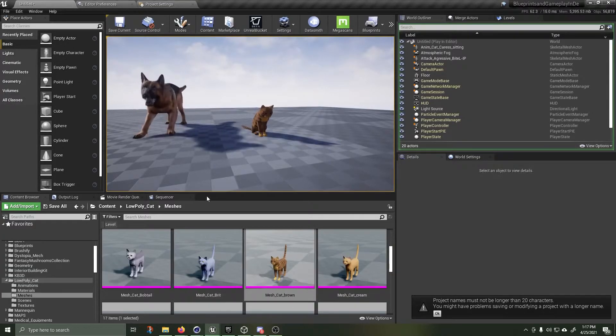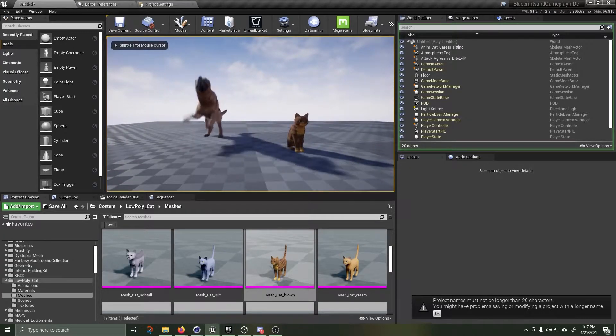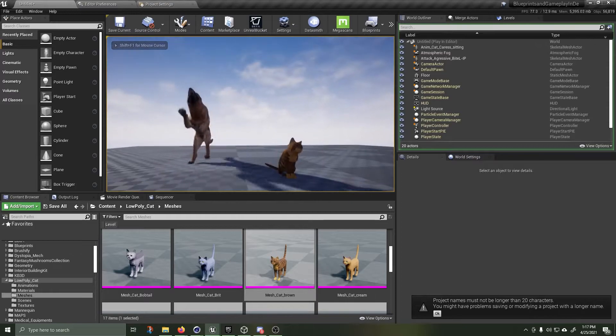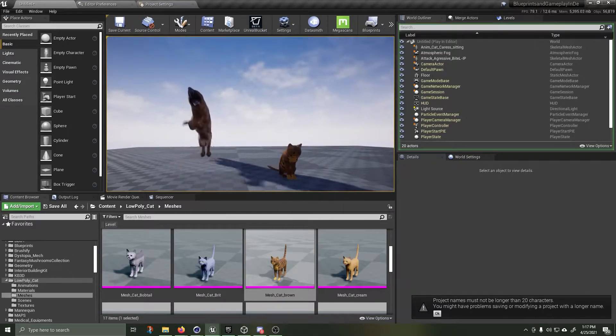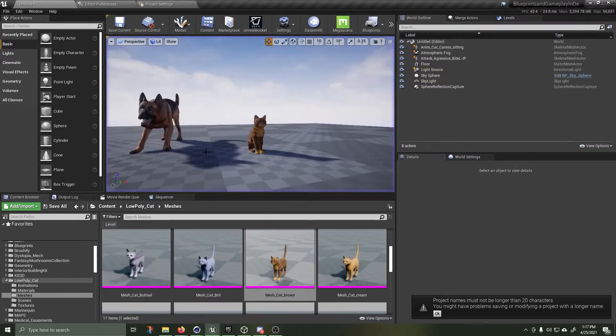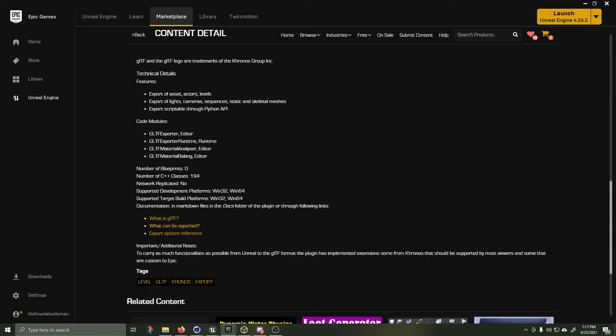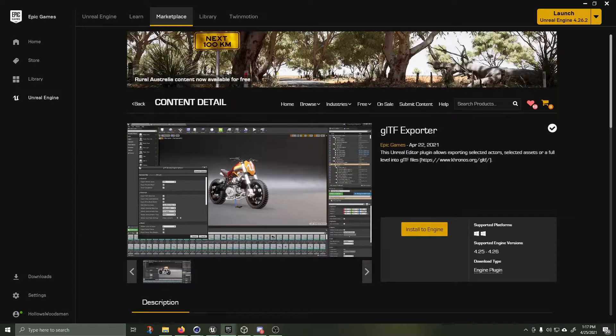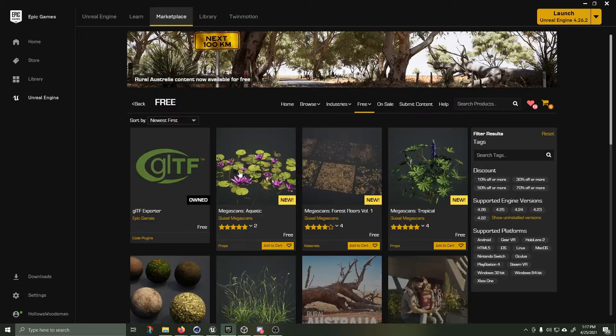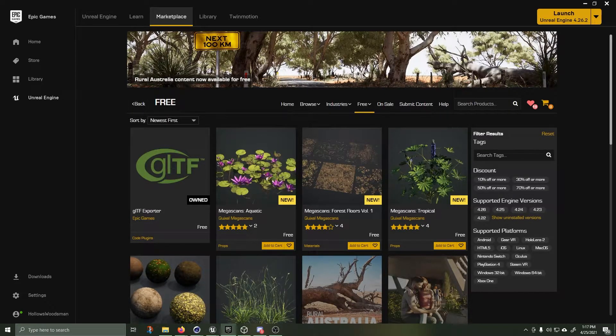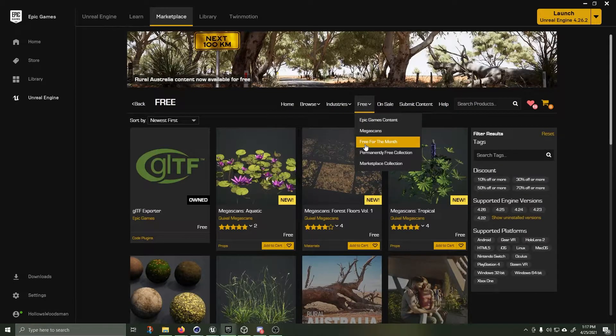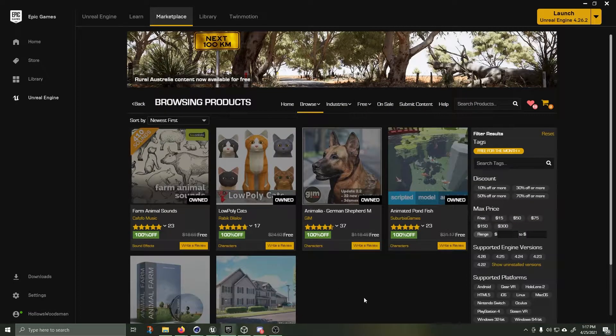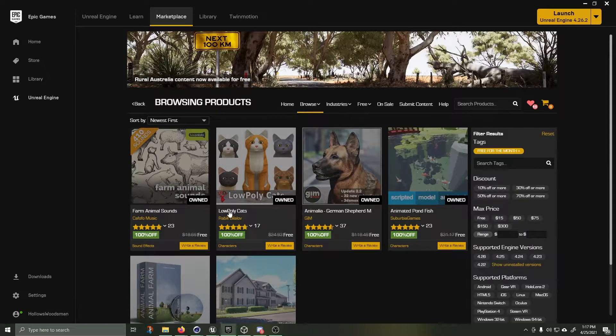So I have this very basic level and I have a tacking dog and a low poly cat. Both of these assets are also available for free on the marketplace. Every month they give away free assets. So if you go to free for the month, I've got this German Shepherd and a low poly cat.